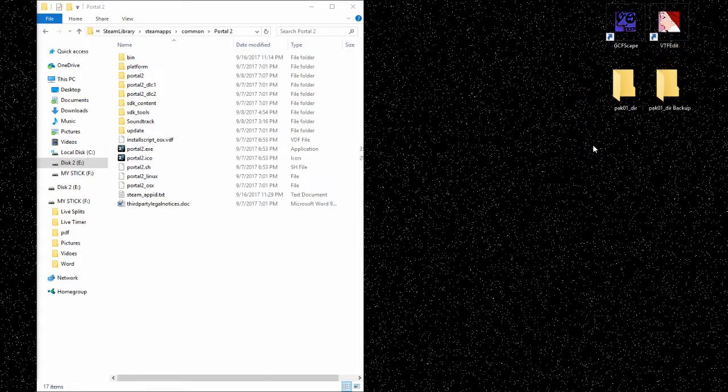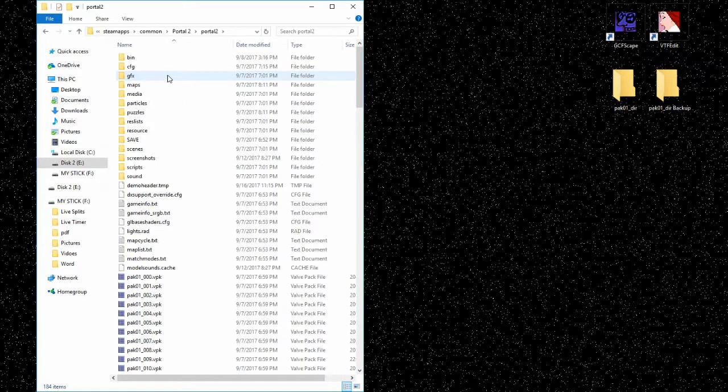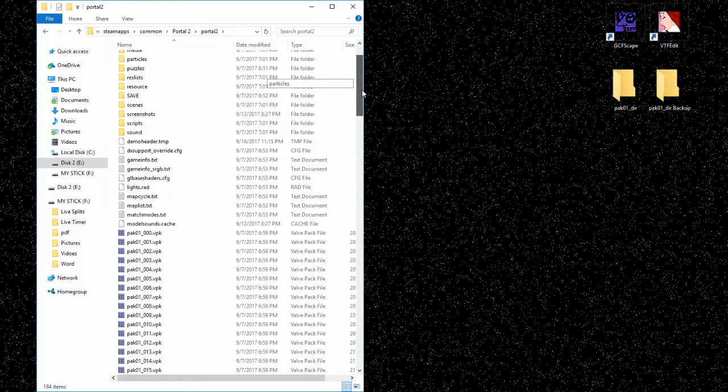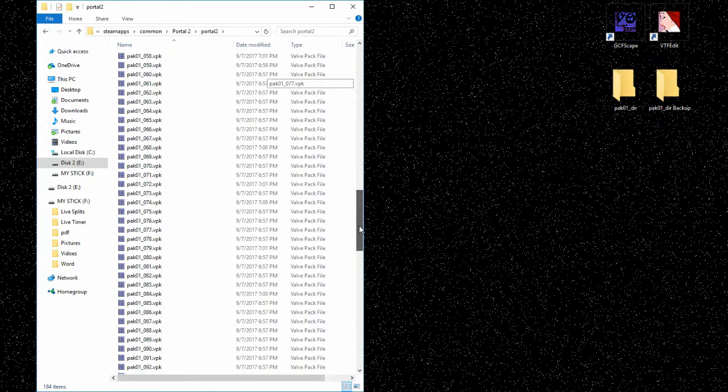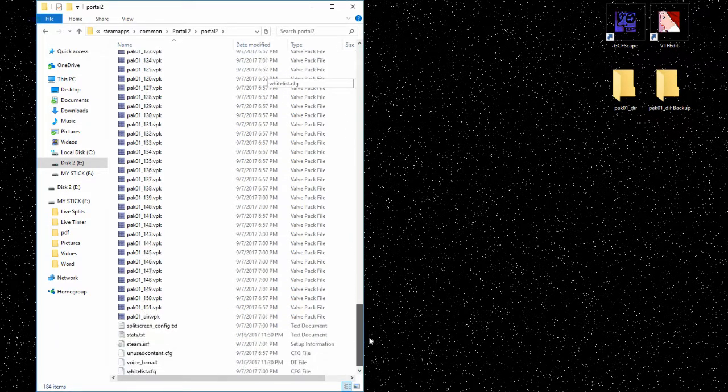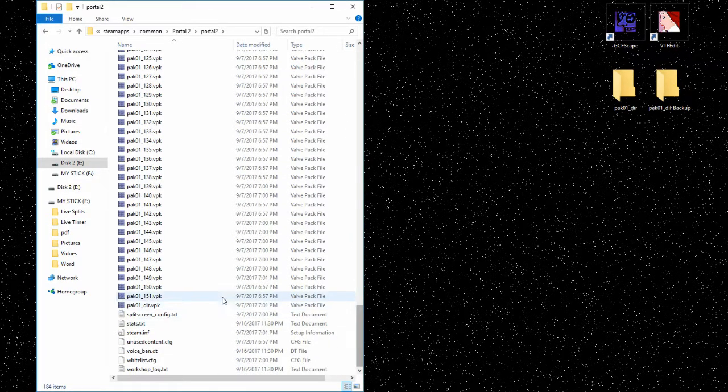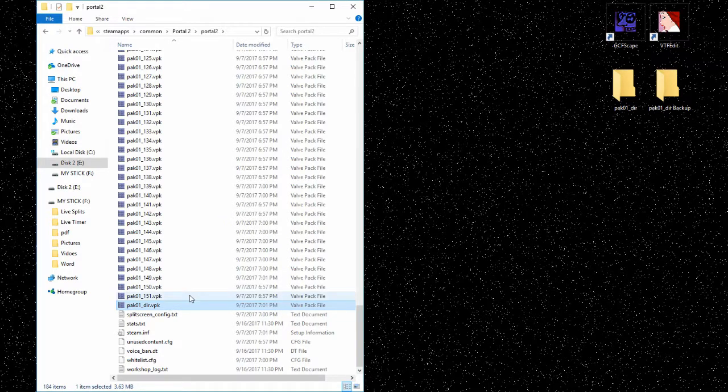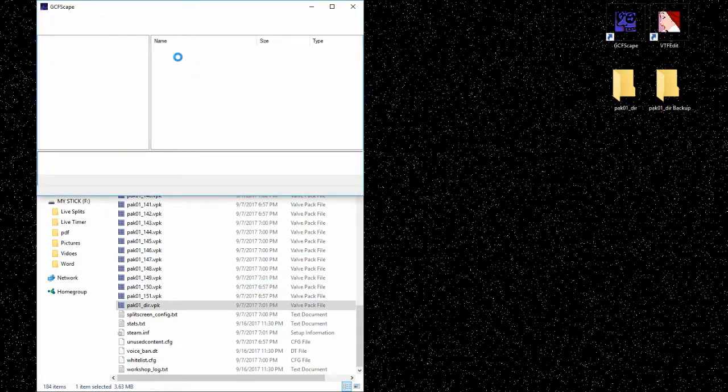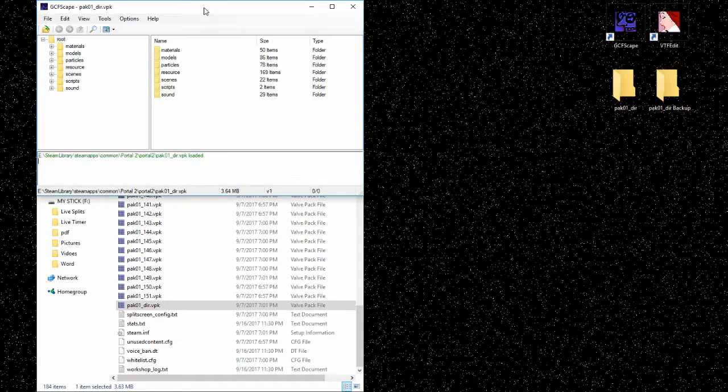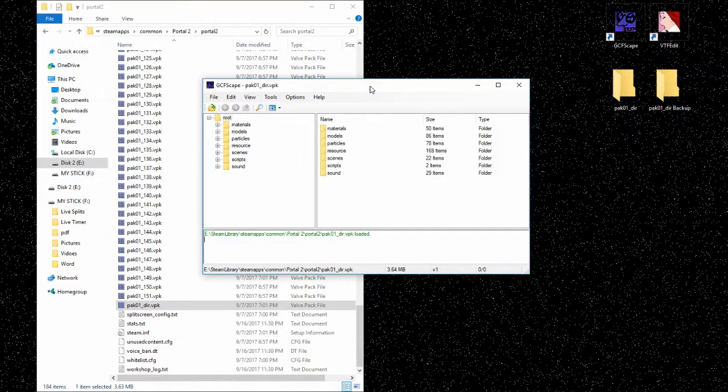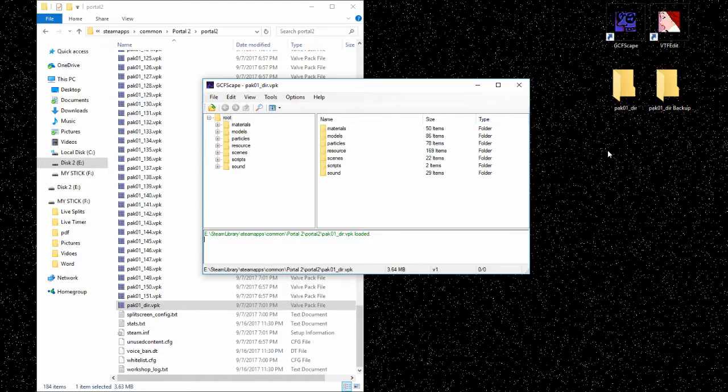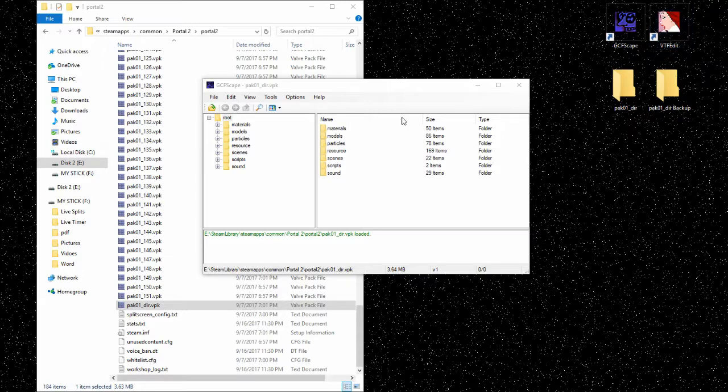All right, now onto files. So from the Portal 2 folder we go to Portal 2, and then you open up the pack01_dir folder file. What really sucks is you can't just put anything into this file. It's impossible to put anything into VPK files, which really sucks. It would make life a lot easier. But you can make your own folder and try to replace it, which is why we have it on the desktop.